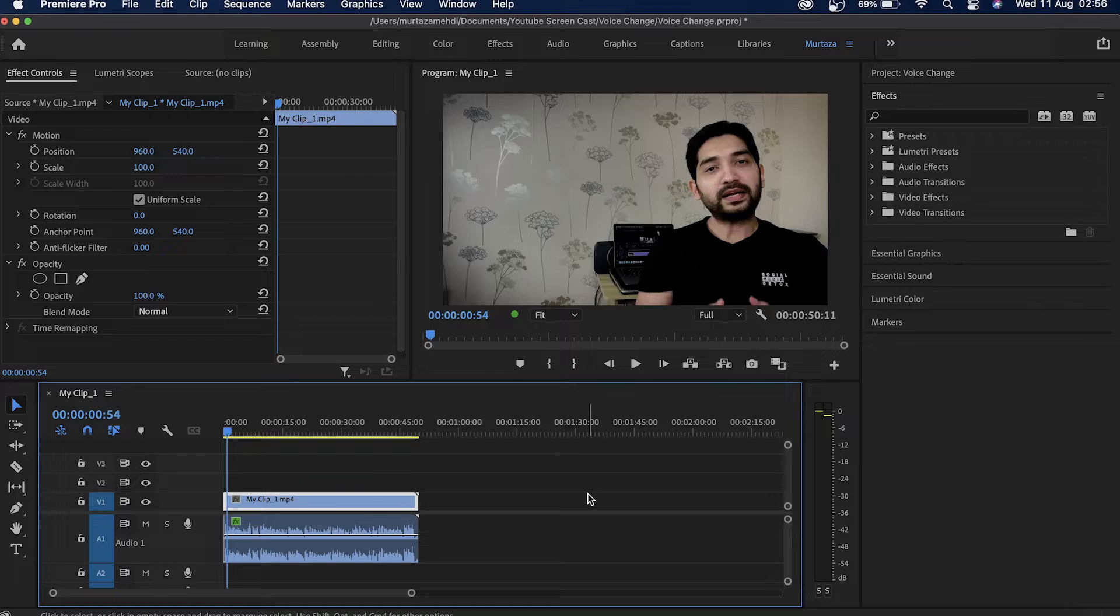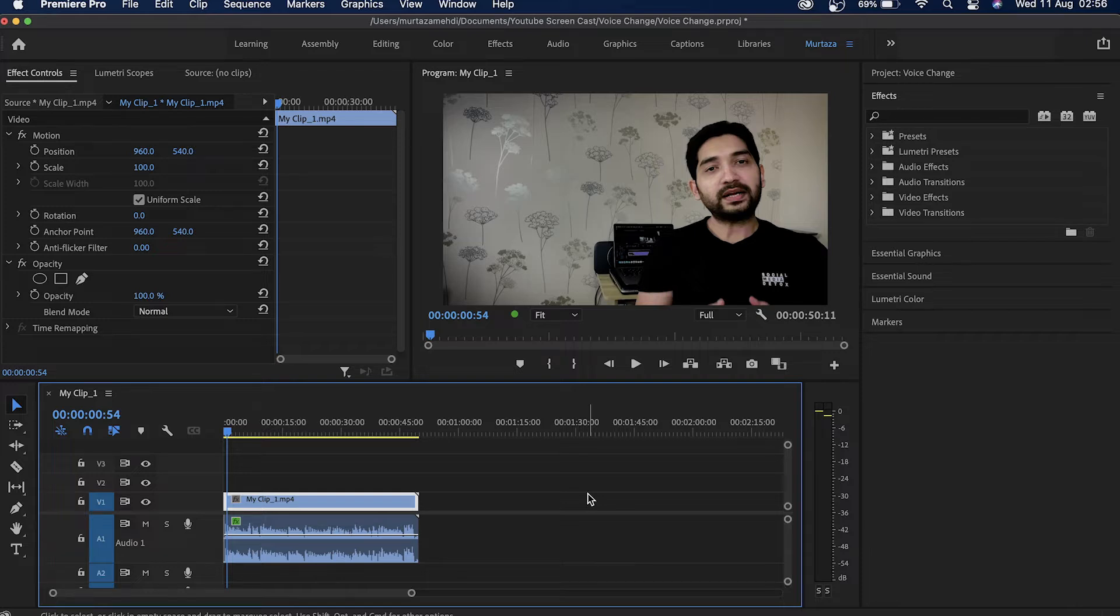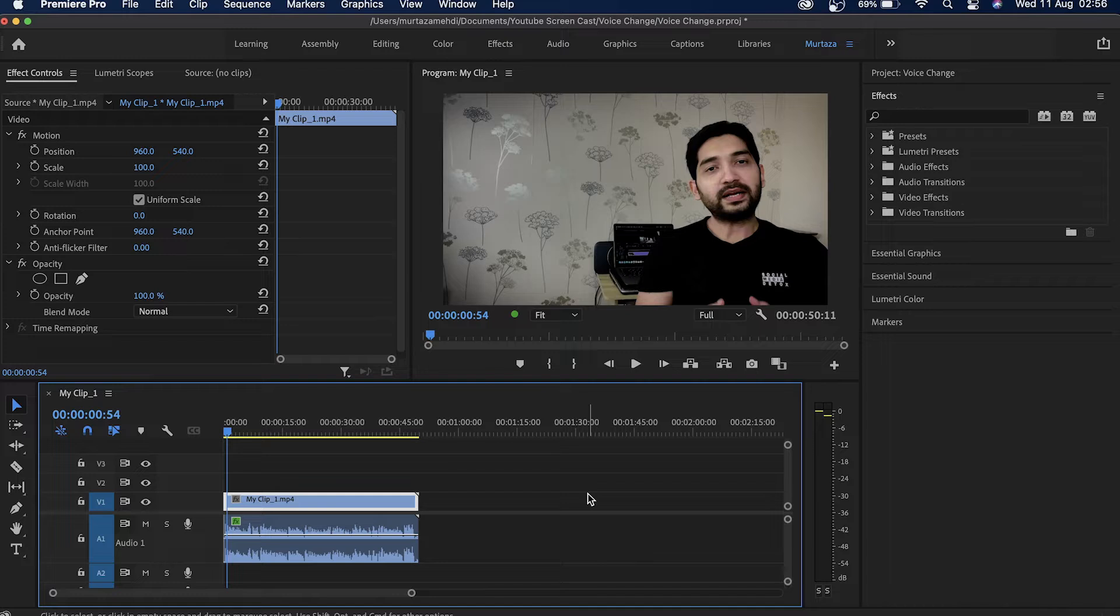Right now you can see that I've got this video track and this audio track here on my timeline. At this moment in time my face is completely visible and if I want to blur out my face,